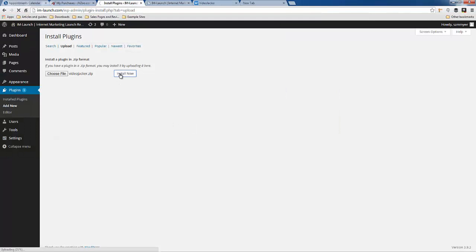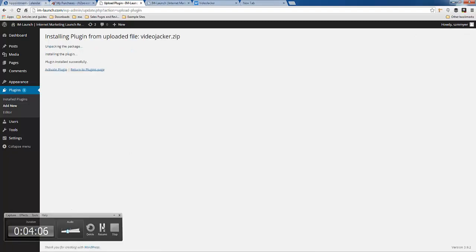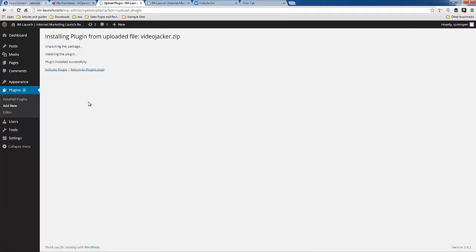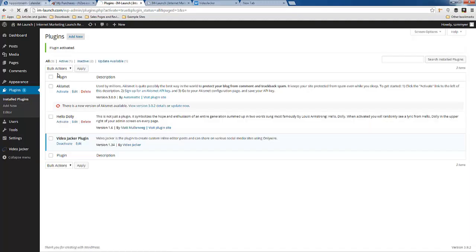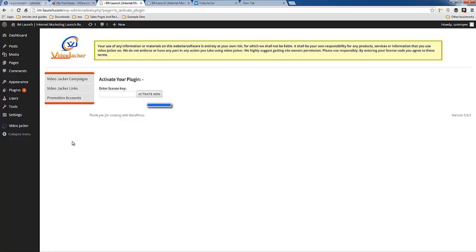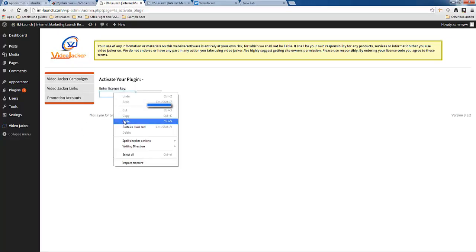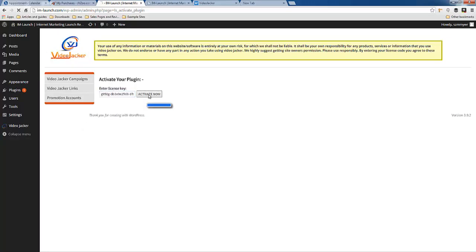I should be able to just open it and install. It's relatively small, shouldn't take too long. So now I'm going to activate the plugin. And I'm going to pause for a moment to get my license key. So I'm going to paste that in and activate.